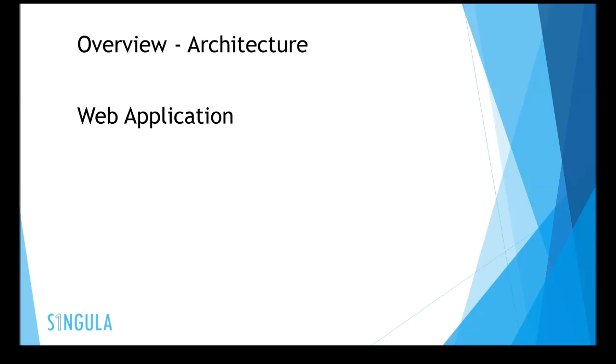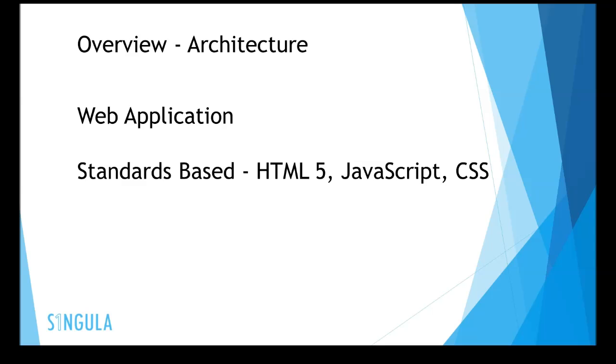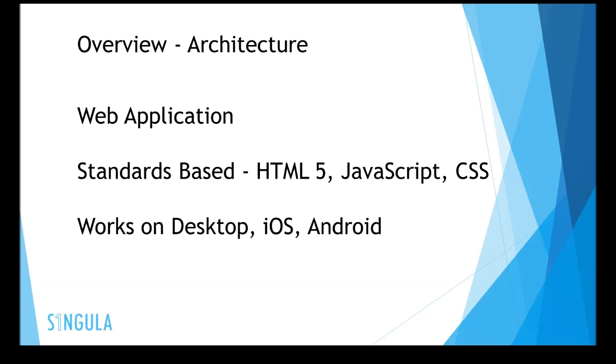Lync Analytics is a web application. It's standard-based development on HTML5, JavaScript and CSS, which makes it accessible from almost any device on any platform. It works on desktop, iOS and Android.